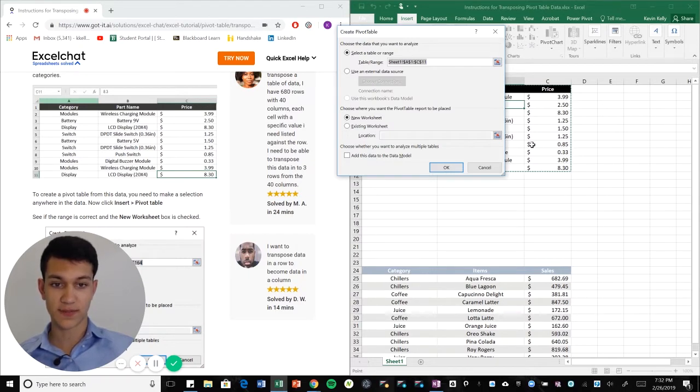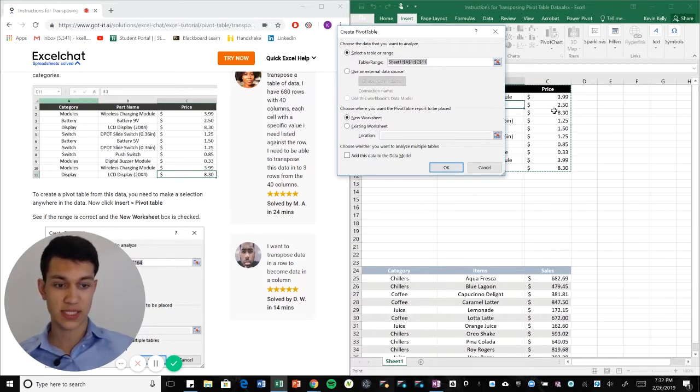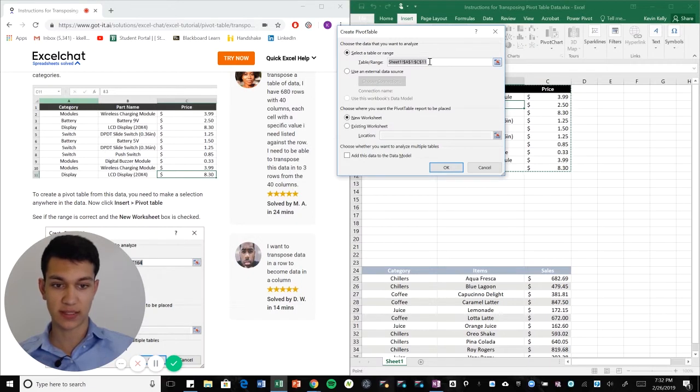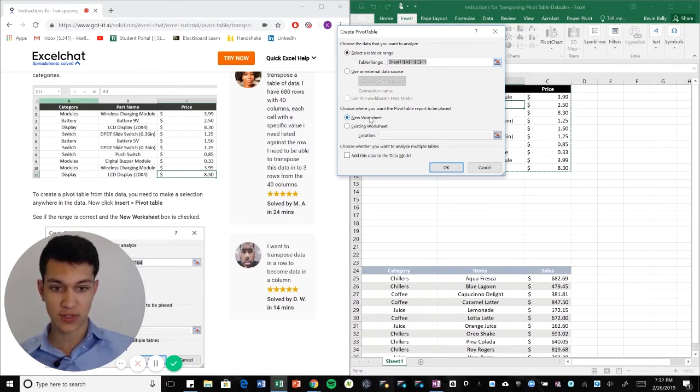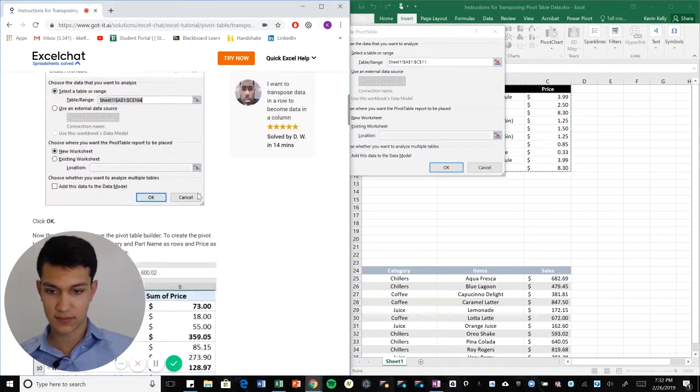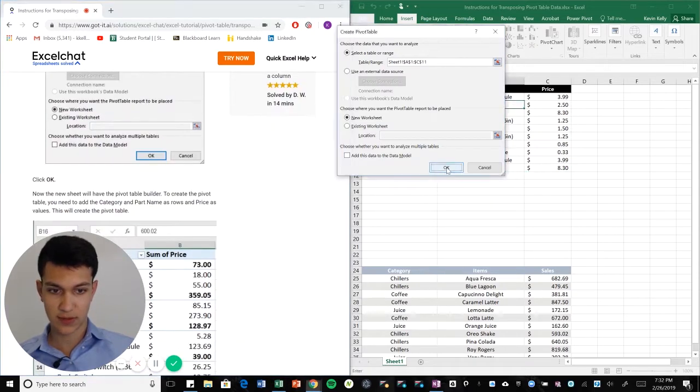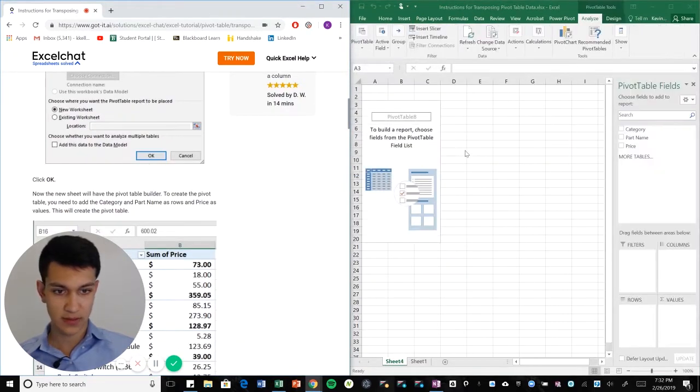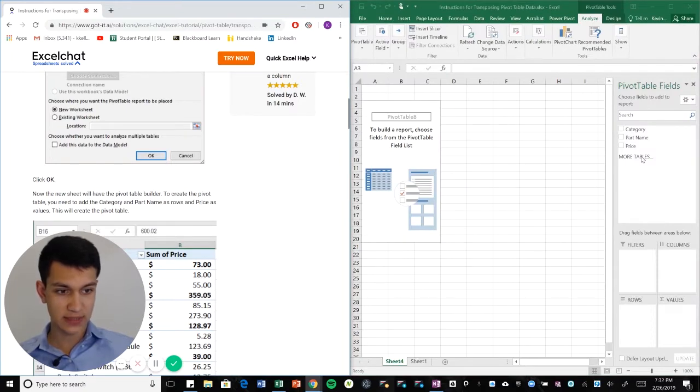And we already have a range selected because my cursor was within the chart. So as long as you select a cell just within this area, it'll automatically get the range. And then you want to do it in a new worksheet and then we're gonna hit okay.